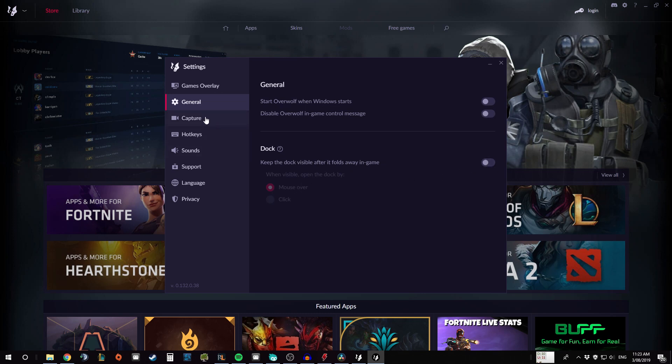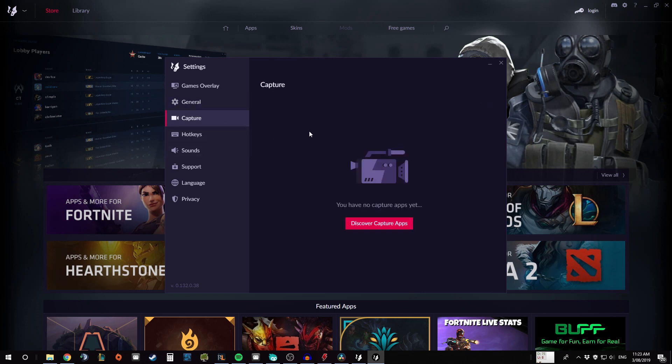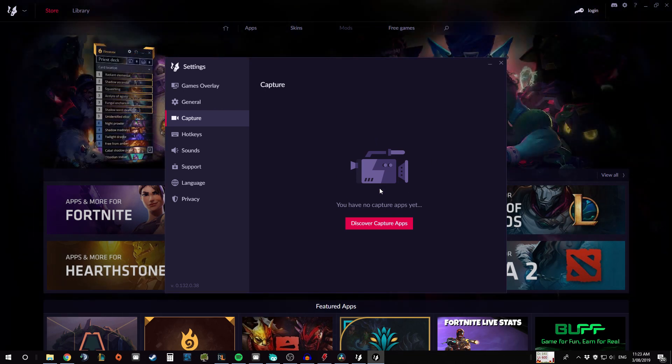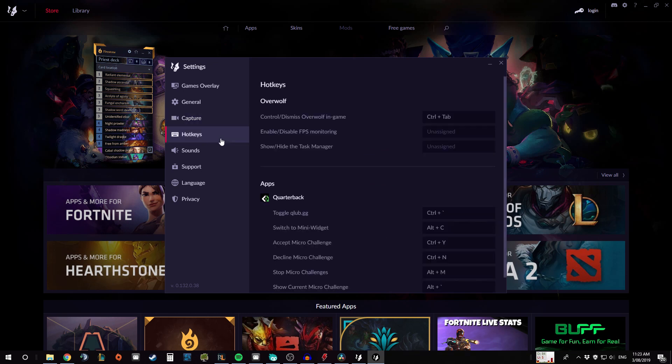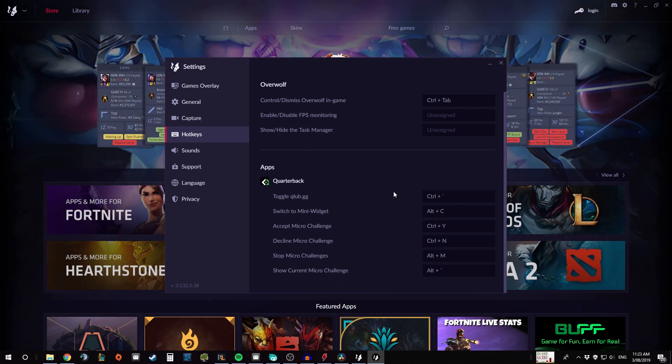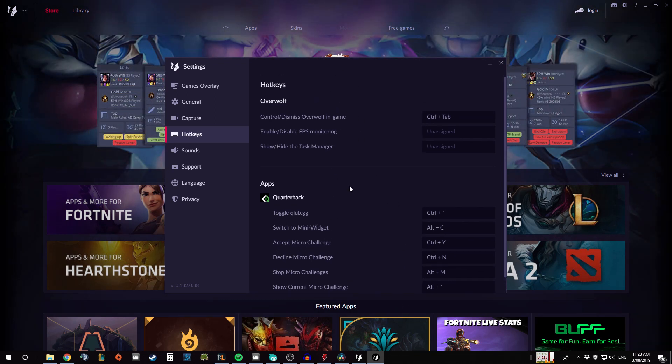Next is the capture one. I don't have any capture apps active at the moment, but if you did, so for example the Replay hud one, you'd obviously need to set your settings here to make sure it works. The hotkeys tab is pretty self-explanatory, it's just how you control the apps that you have installed or the program itself.